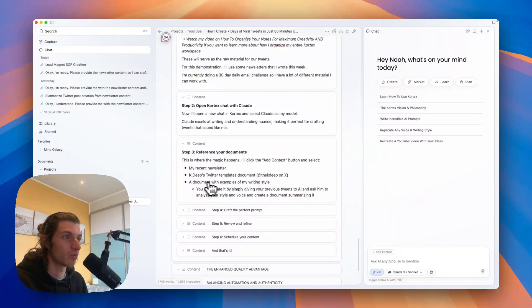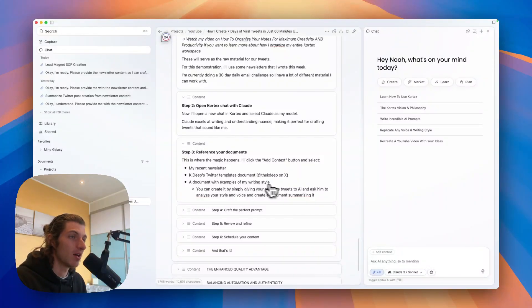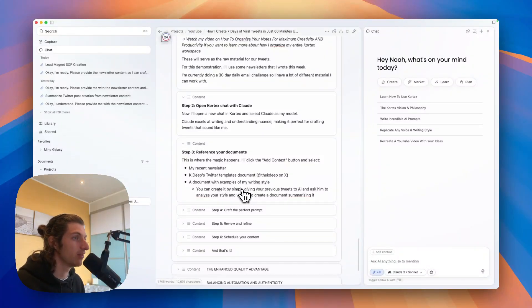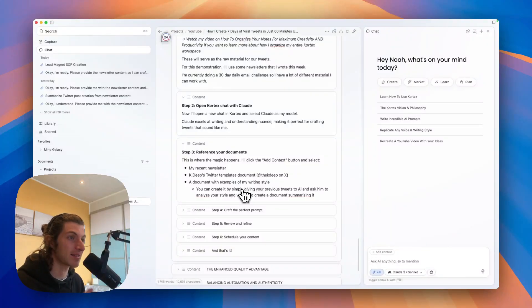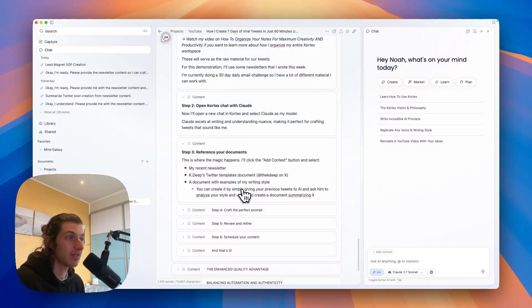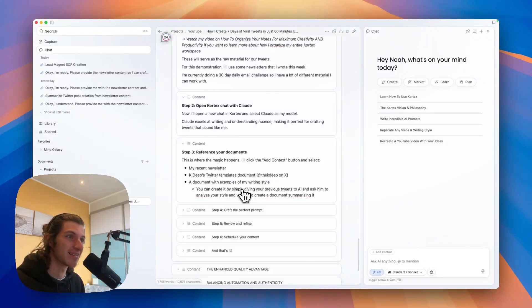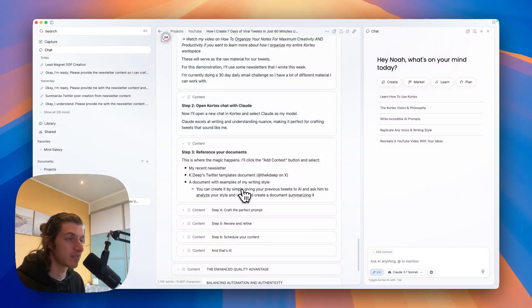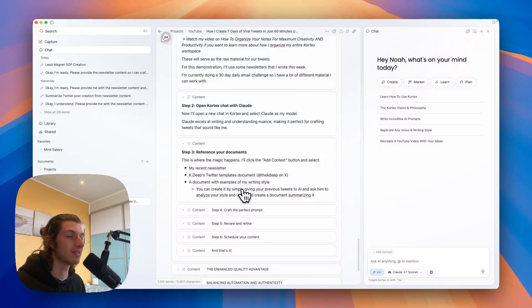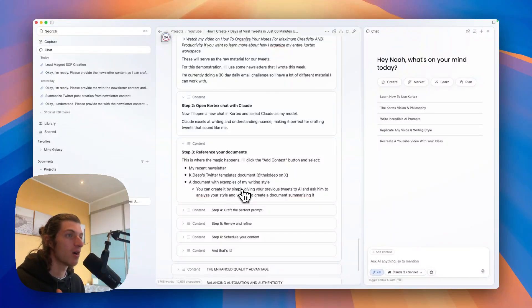And I really want you to follow this guy on X, it's @theKDP. And I will also add a document with examples of my writing style. You can create a similar document to this by simply giving your previous tweets to AI and ask him to analyze your style and voice and create a complete document summarizing it.